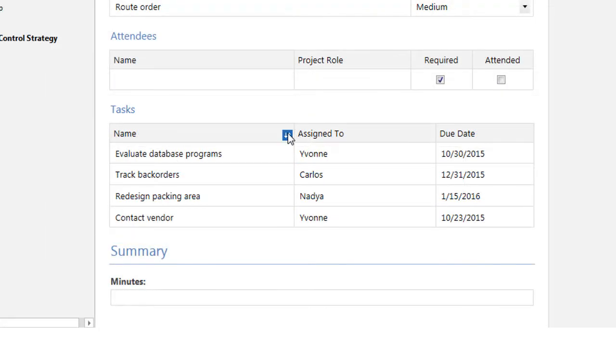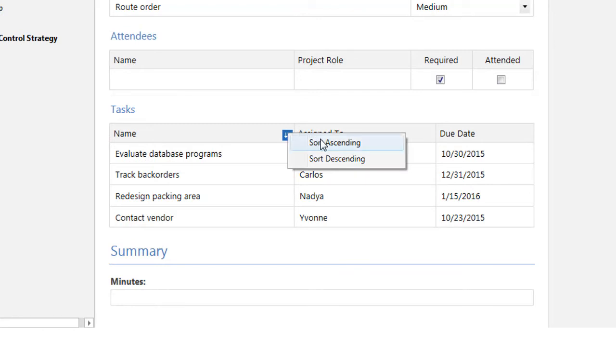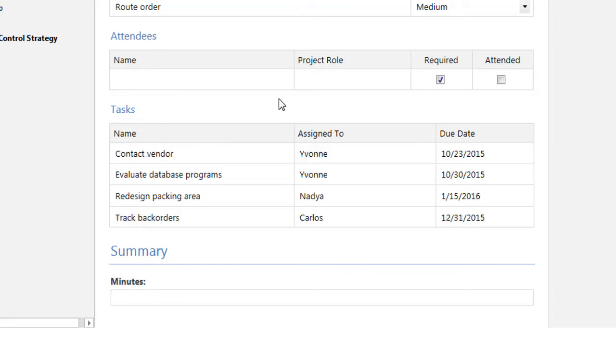When you hover over the column header, you can choose how you want to sort the column. All other columns are sorted at the same time.